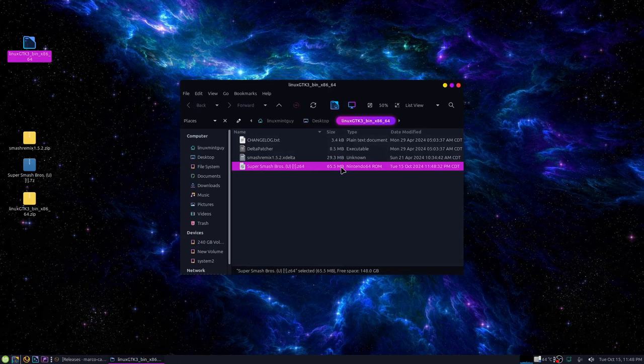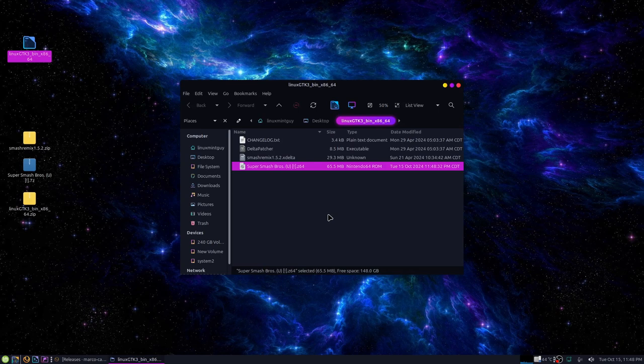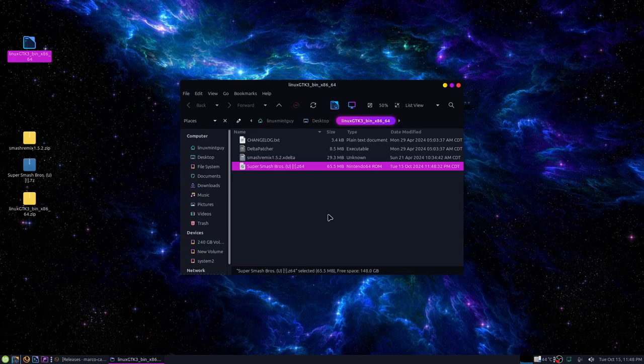That's one thing this patcher does is it overwrites the original file, so whatever you're going to patch with it, make sure you have a backup first because you won't have the original anymore if you don't.